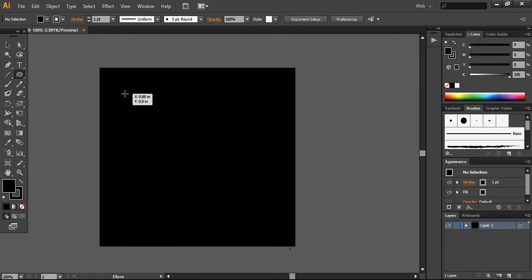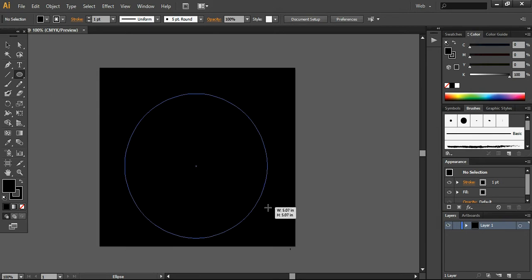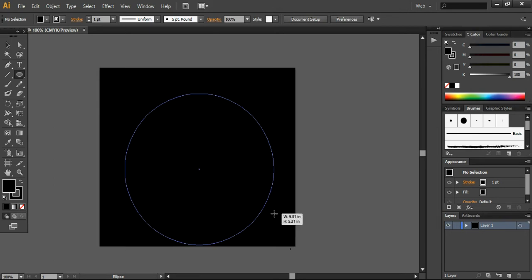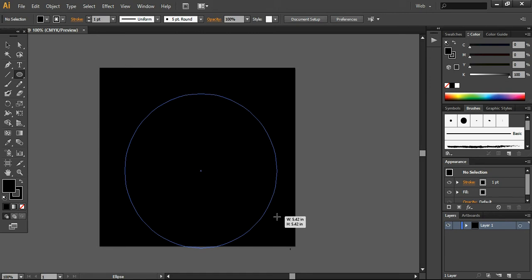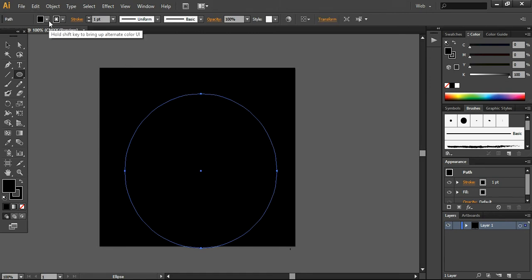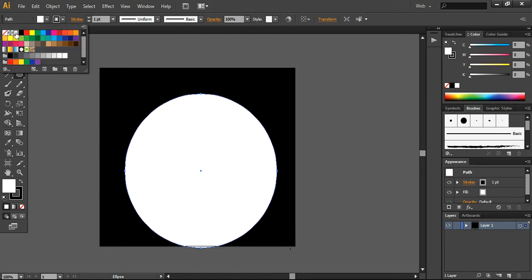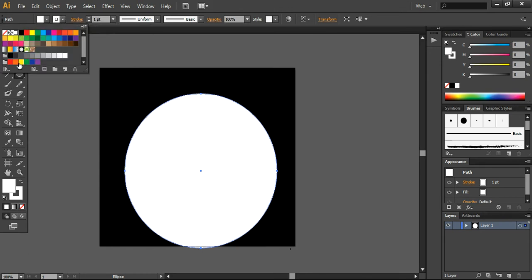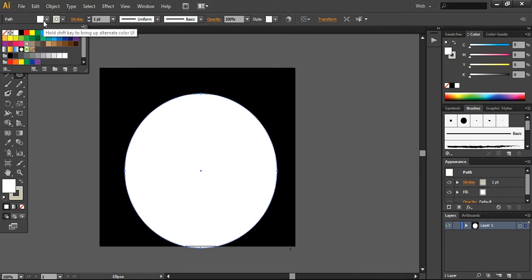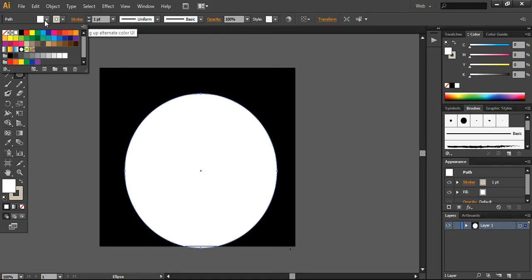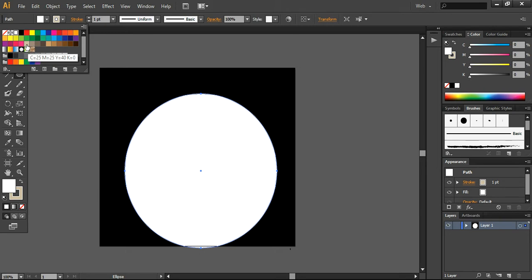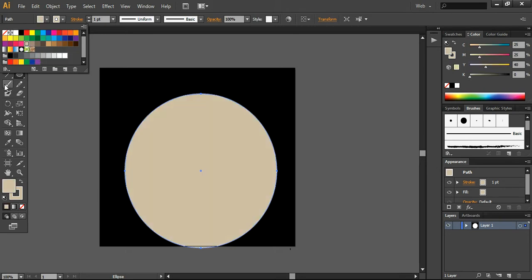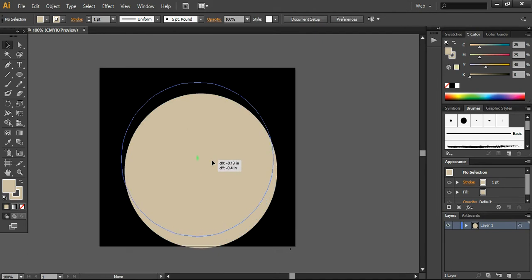First, we are taking the ellipse tool and creating a simple circle. Make sure you have turned your color to wires so everything will be visible. I want to use the default color: C25, M25, Y40, and K equals zero. This is the default color in CS6 and other versions as well.